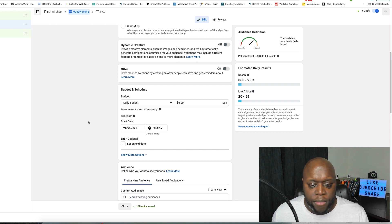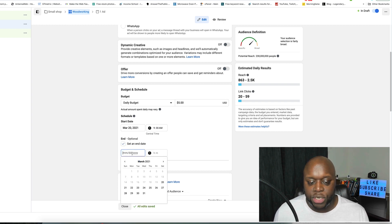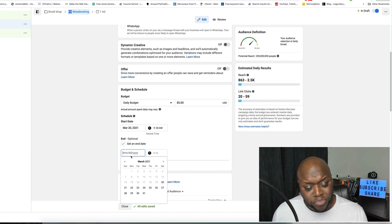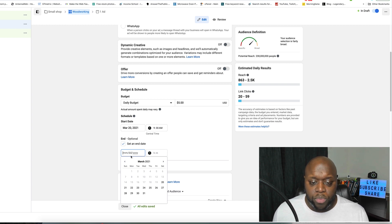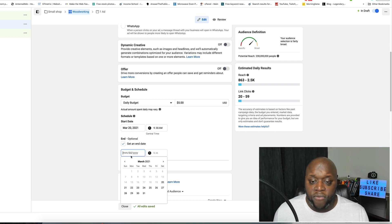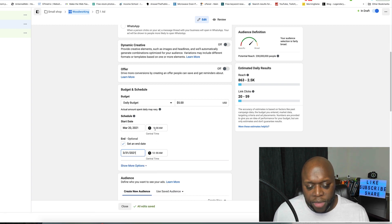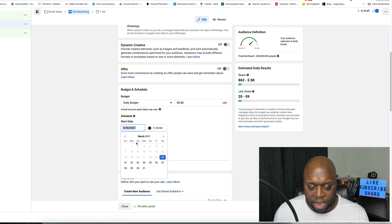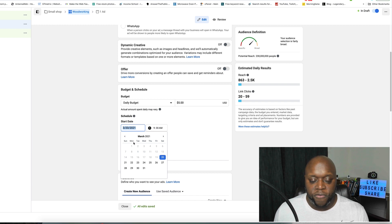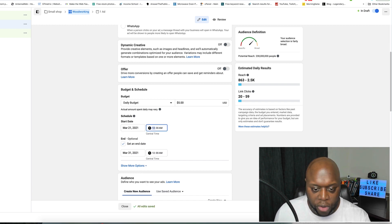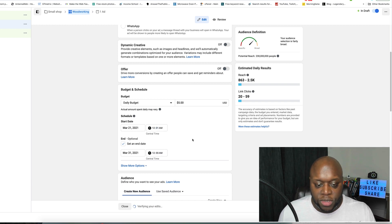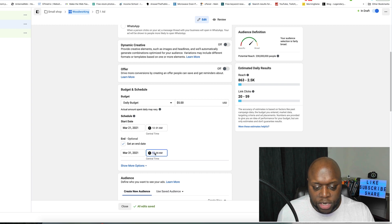Always set a kill date — an end date — just in case you get busy and forget the ad is running. Consider investing about $100 when running an ad, as that gives you a good idea of whether it will make money. I recommend starting the ad the next day, not today. Set it to start at 12:01 AM so Facebook has a full day to spread your ad spend. Set the end at 11:59 PM on your chosen end date.